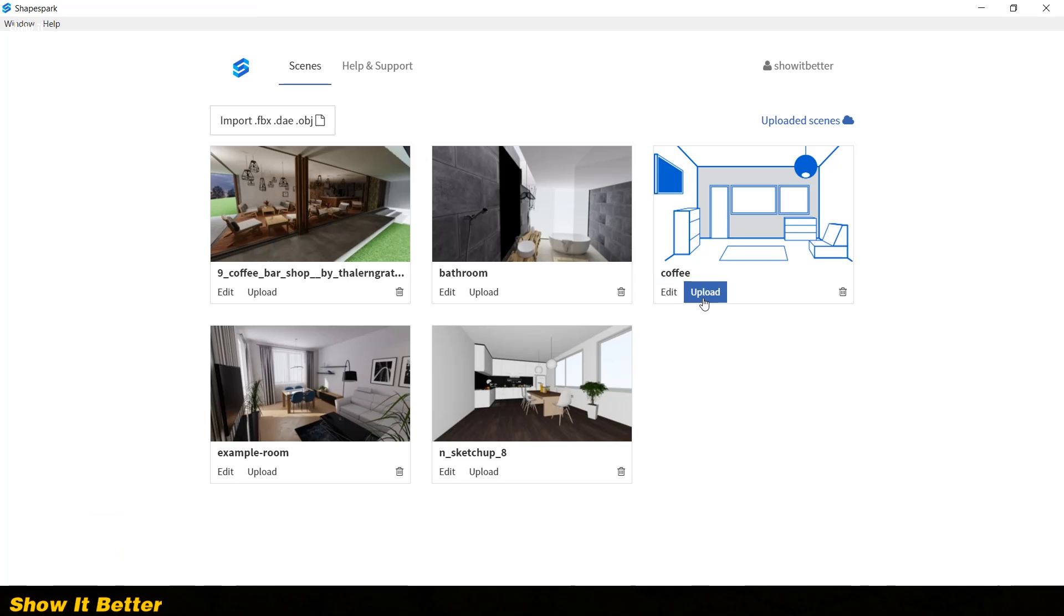After uploading, you can share the link with your friends or your clients, and they can view it from their cell phone, a computer, or anywhere that has access to the internet.